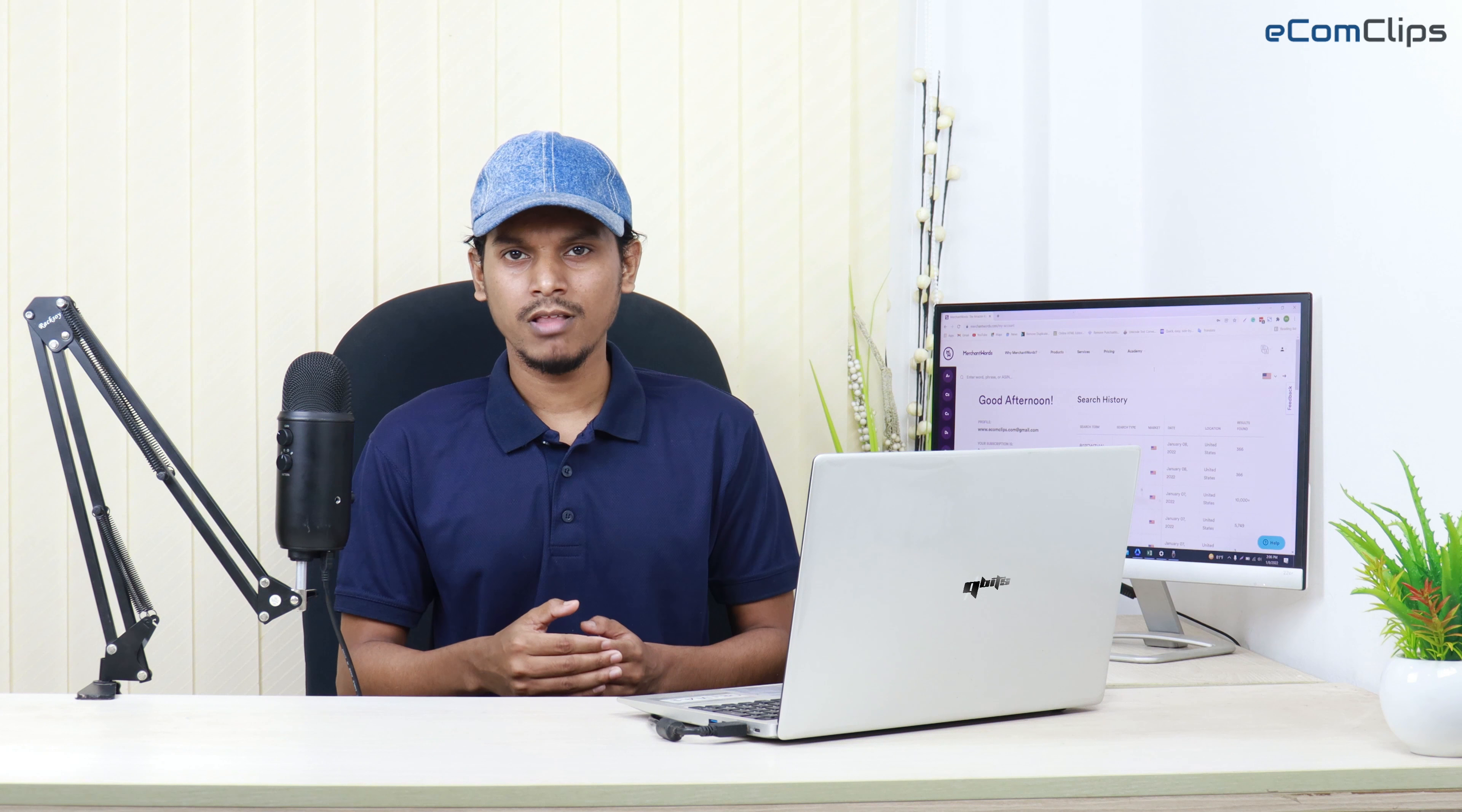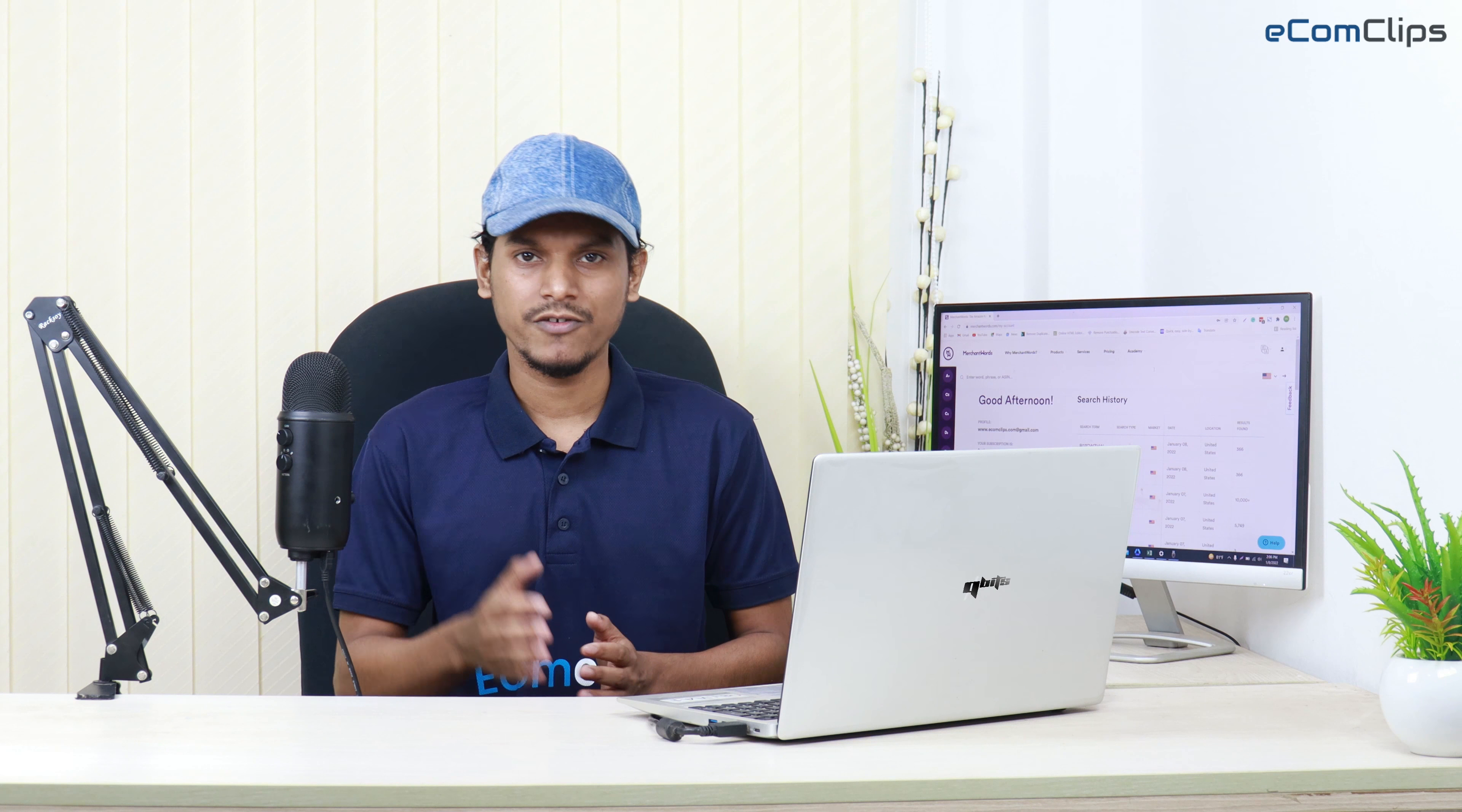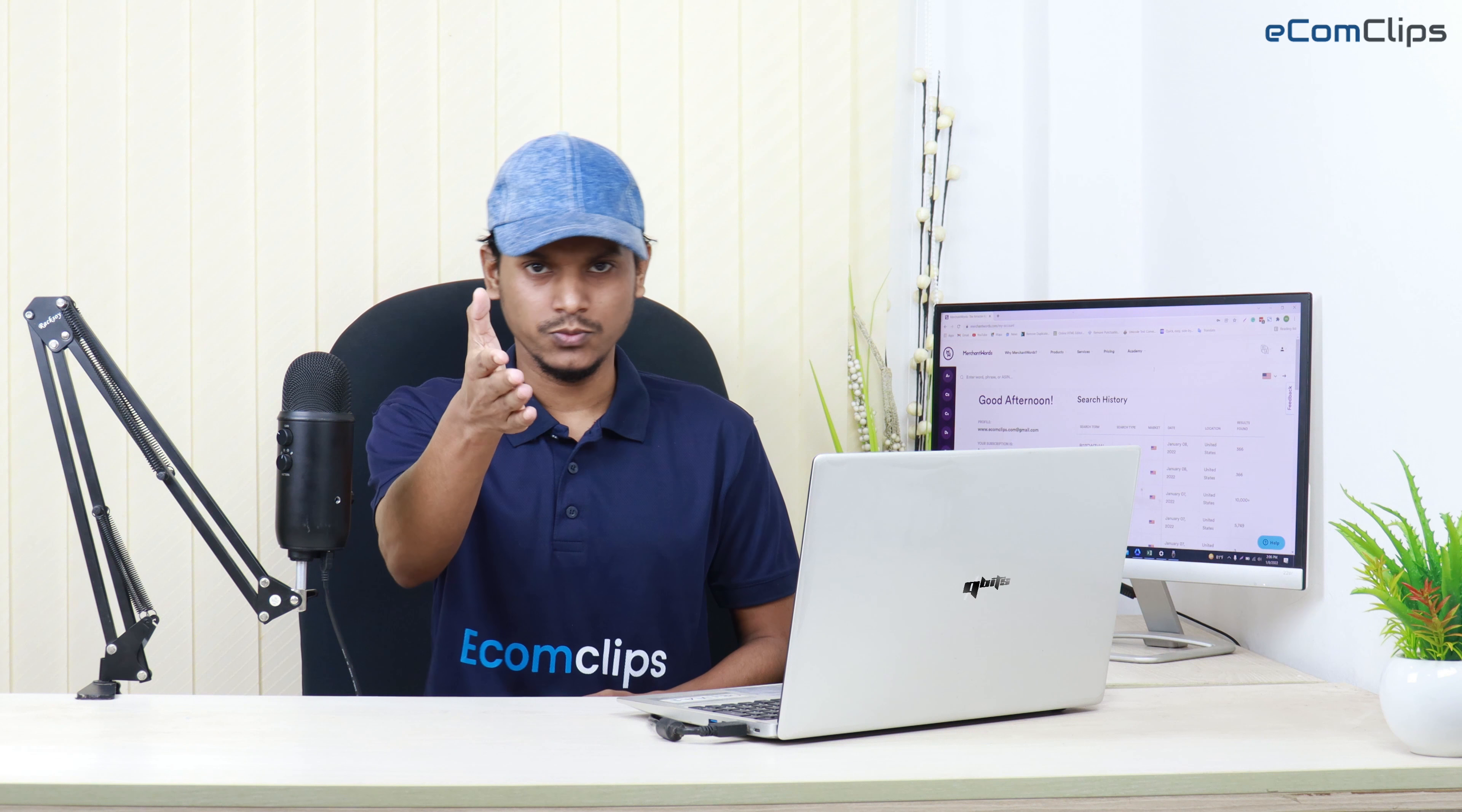This is Nizam from Ecom Clips. In this tutorial, I'm going to show you how to do keyword research for your Amazon listing with Merchant Words that will help you increase your traffic and revenue. Stay tuned.